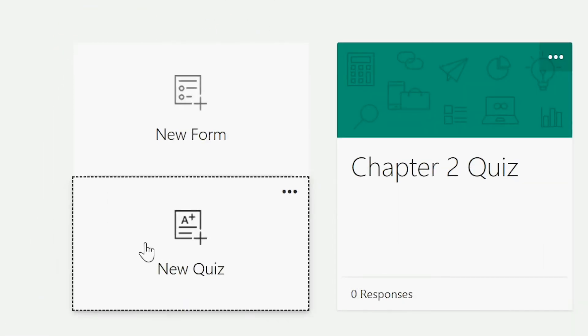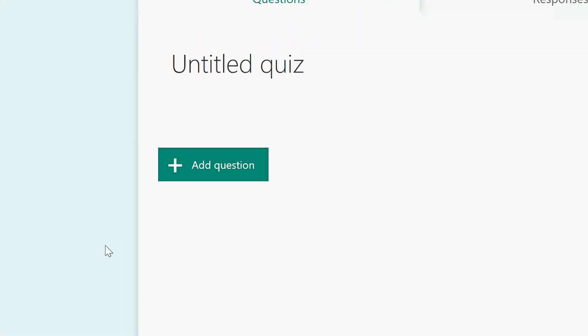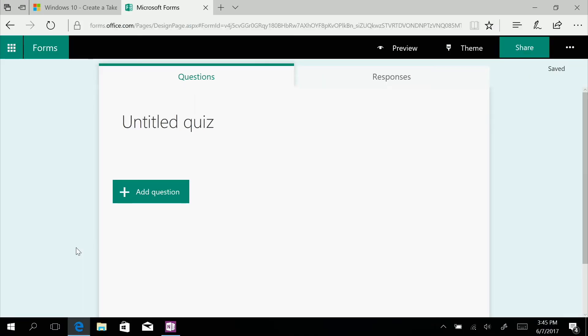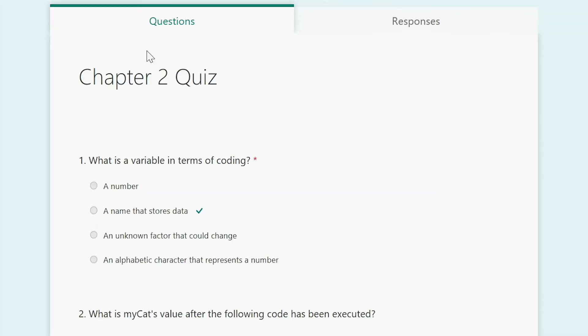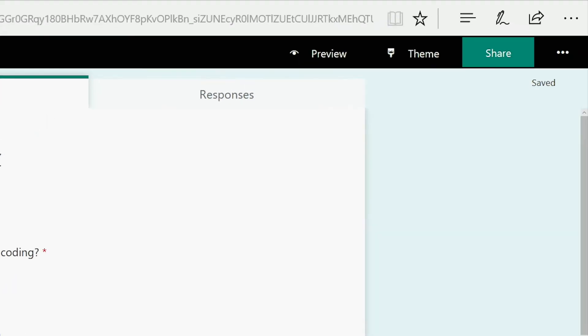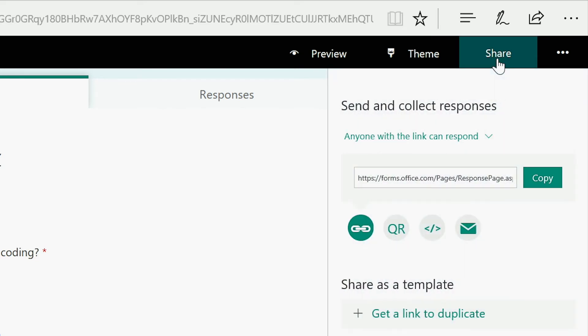Start by creating a new quiz, test, or formative assessment using Microsoft Forms. Once you've entered your test questions, answers, and other details, your test is ready to share. Go ahead and select share to generate a link to the quiz.